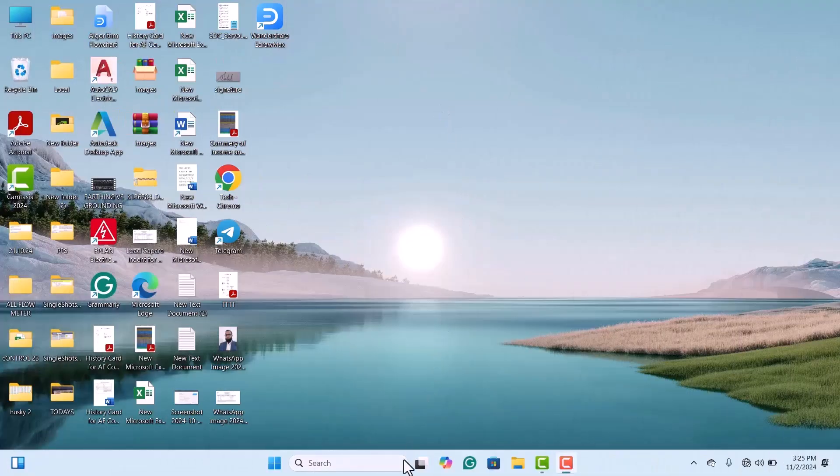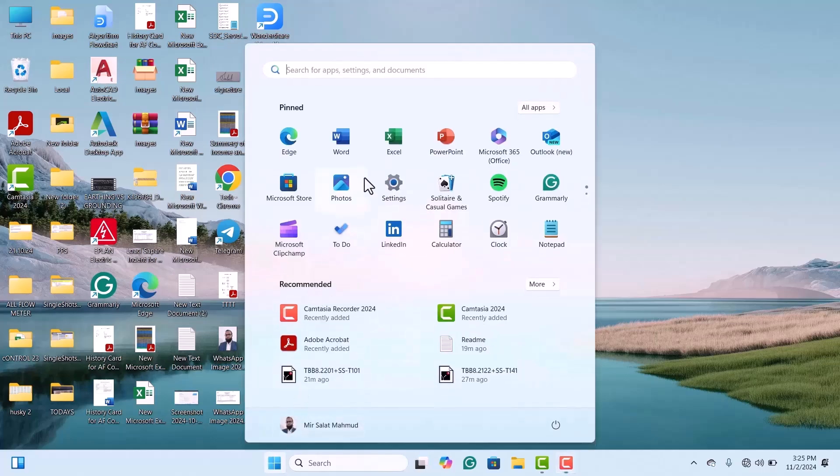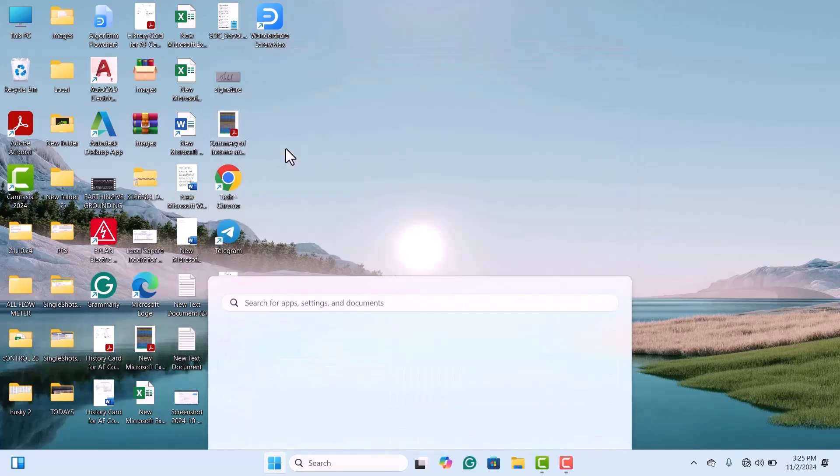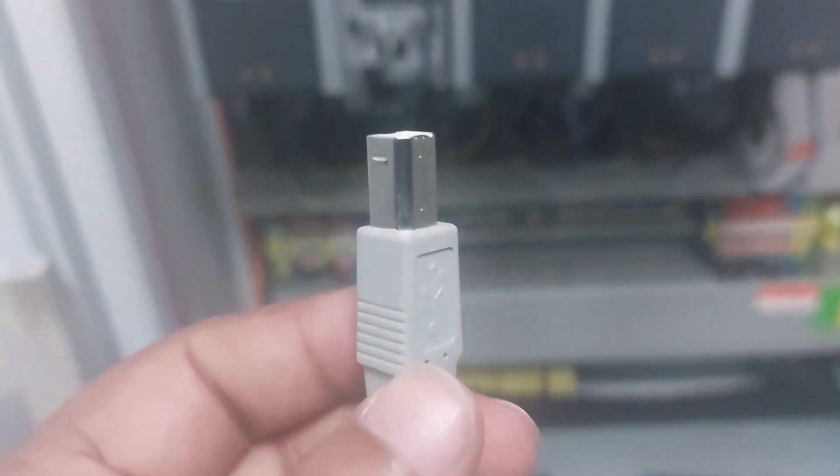First, you have one thing to do: go to the MCT10 software and run this. You can run the software from the Windows Start menu, or you can run directly from the desktop shortcut icon of the software you have installed on your computer.